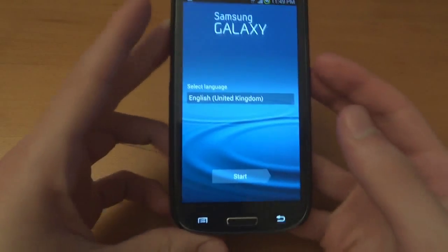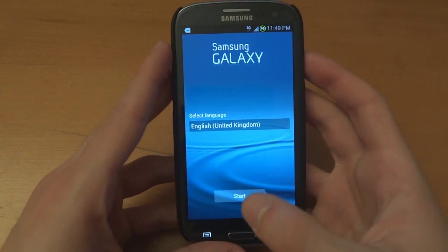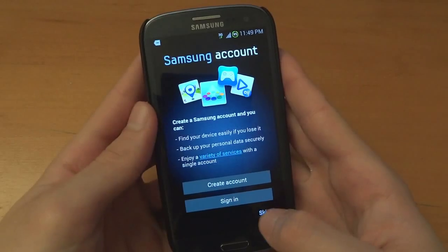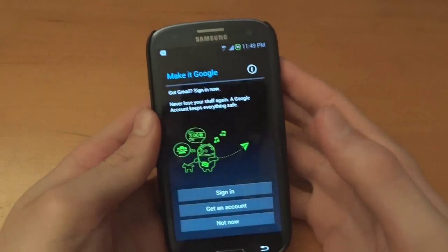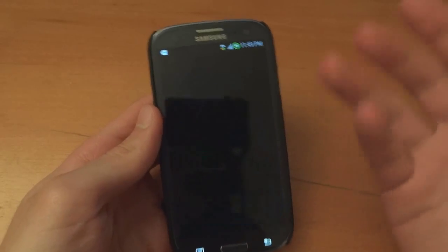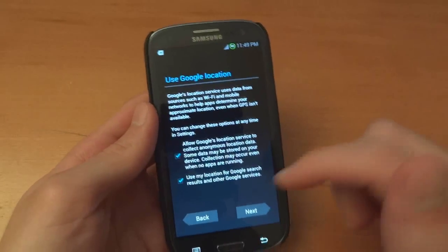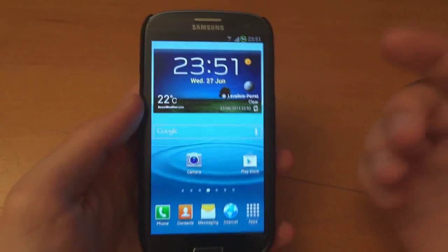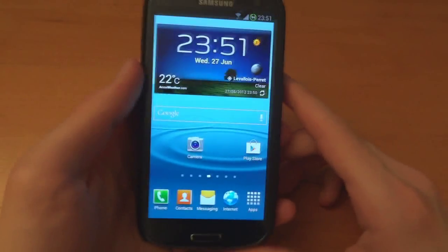As you can see the phone is rebooted and it's been factory resetted. I'll have to sign in again. And there you go.